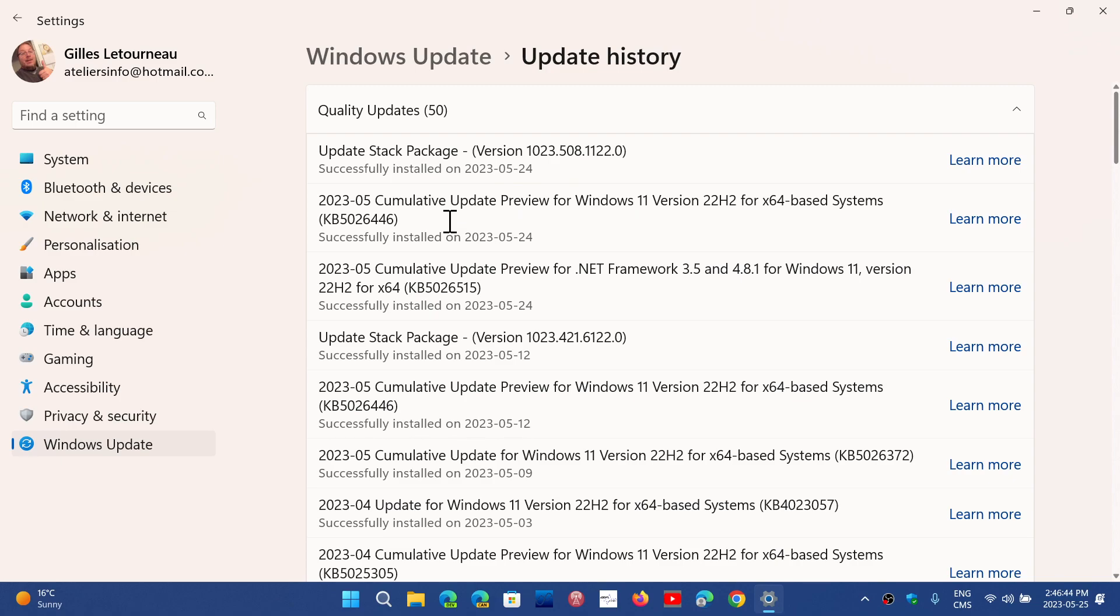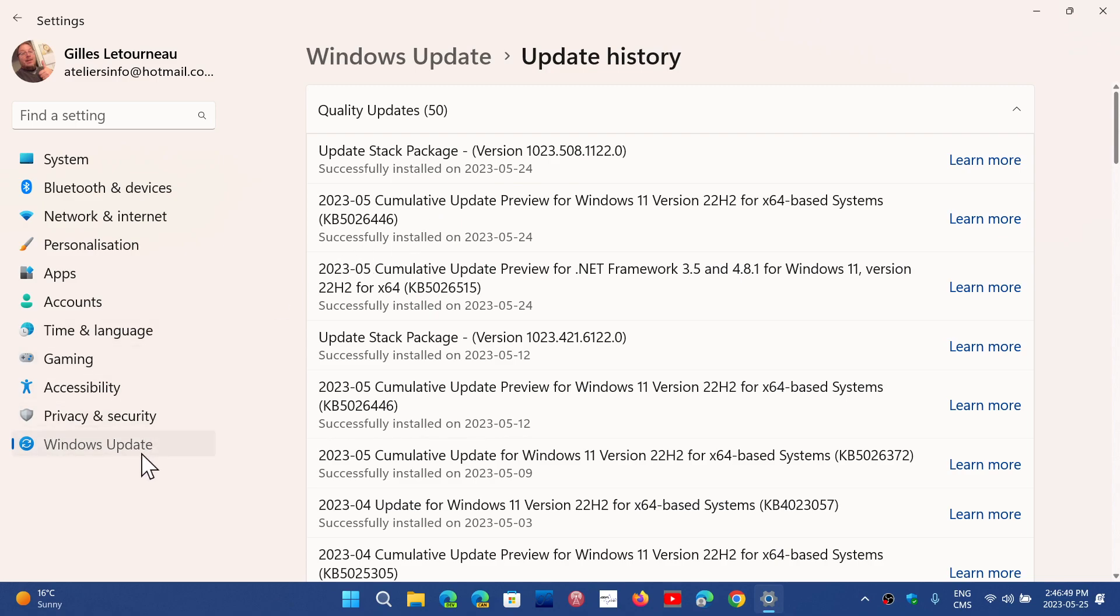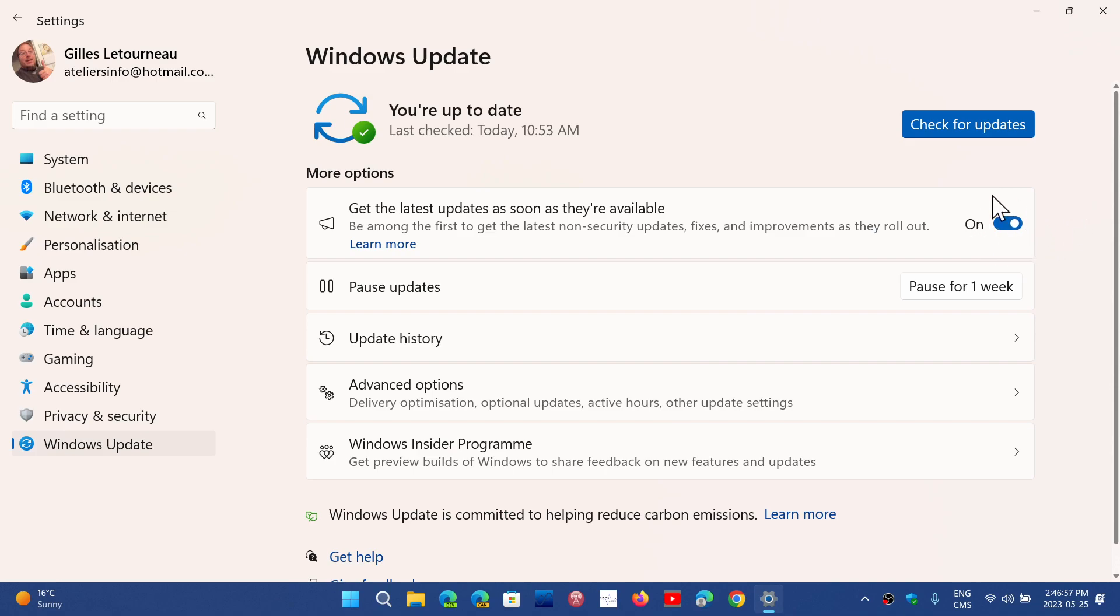This is what brings Moment 3, but after that you have to, once again, enable 'get the latest updates as soon as they're available.' So install the update, turn on the 'get the latest updates as soon as they're available' toggle.